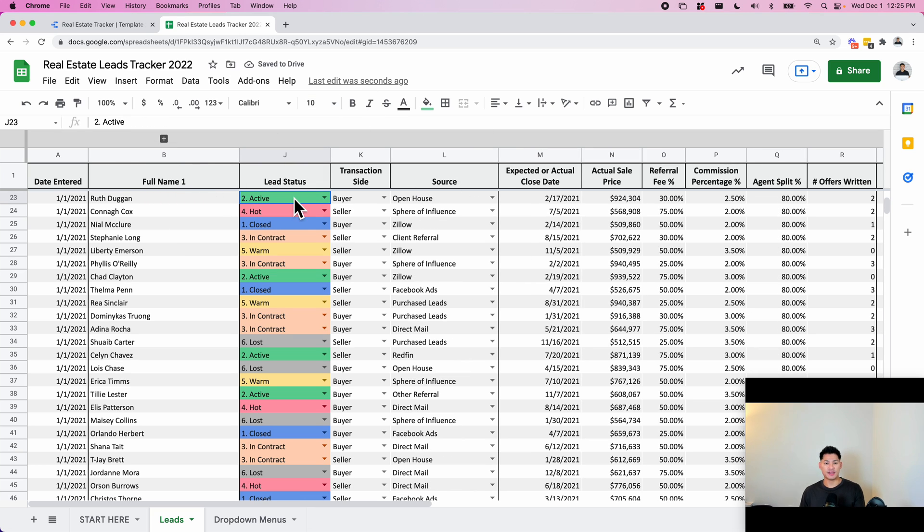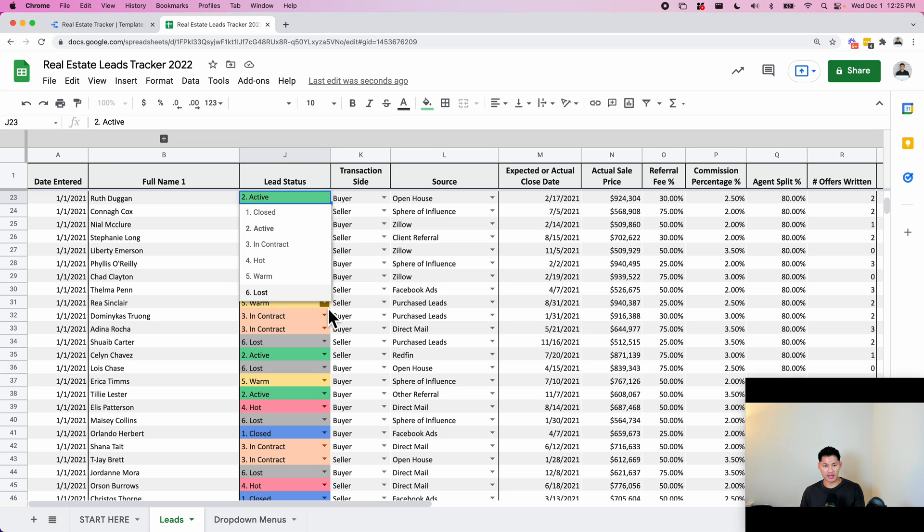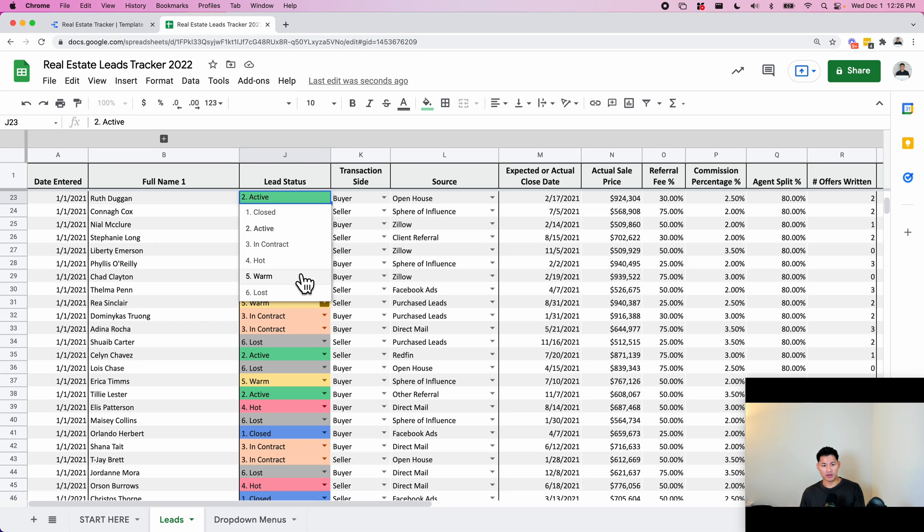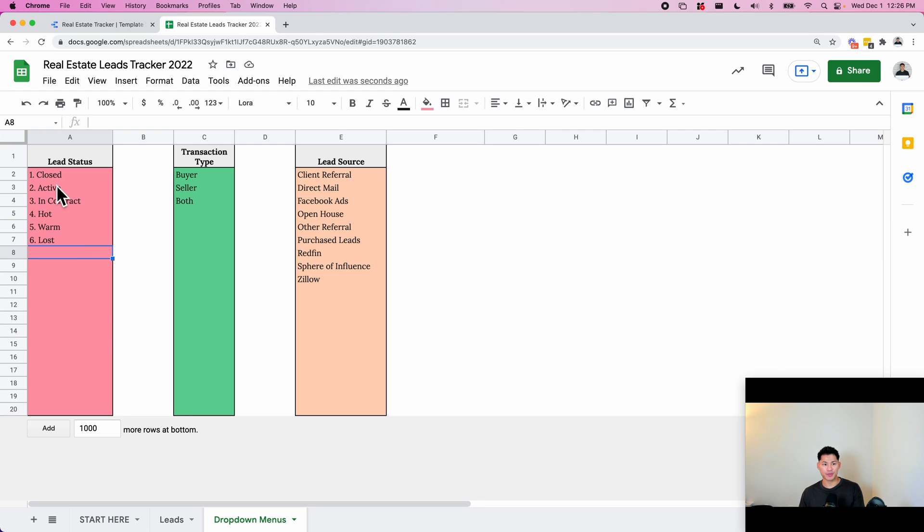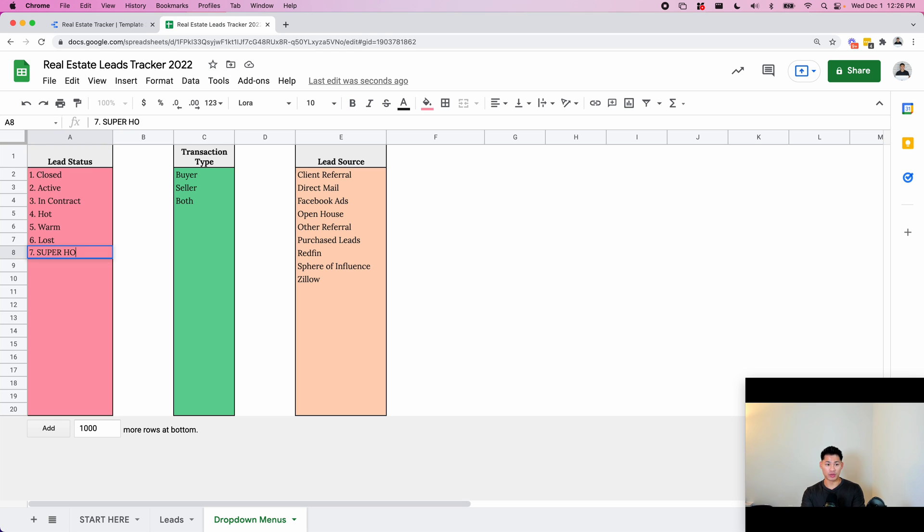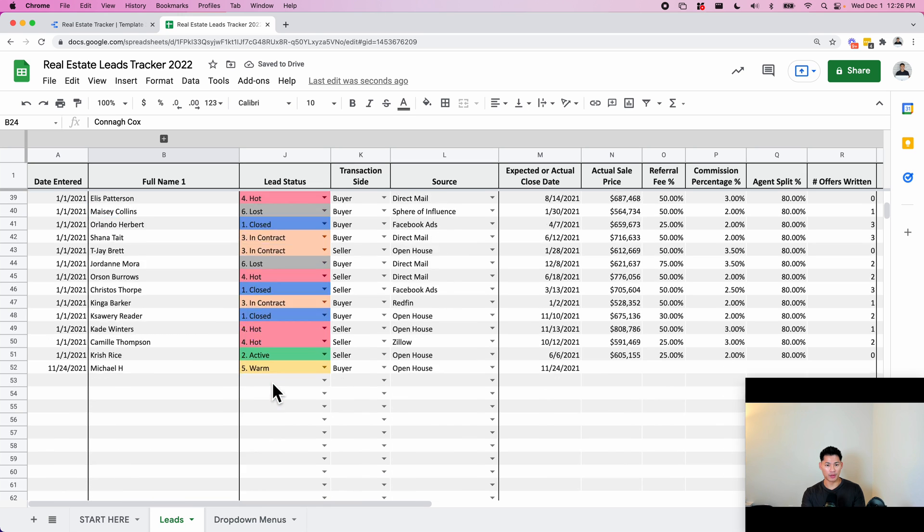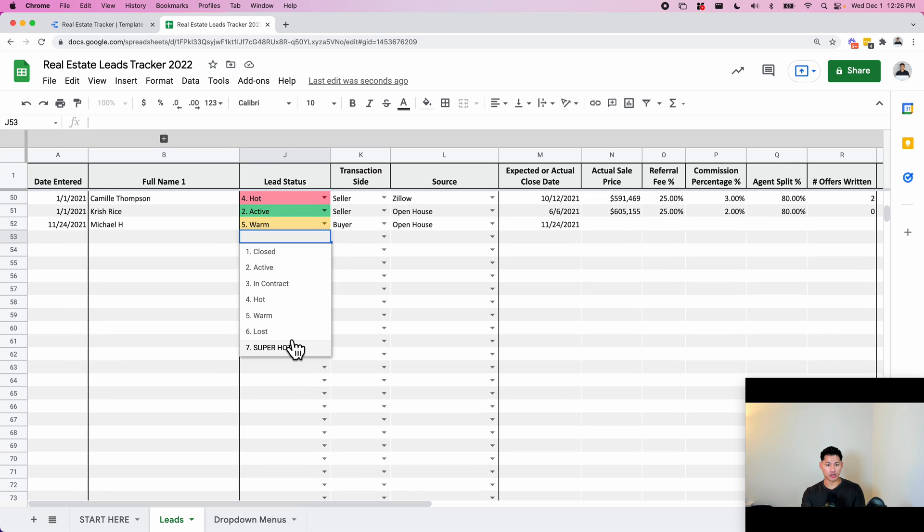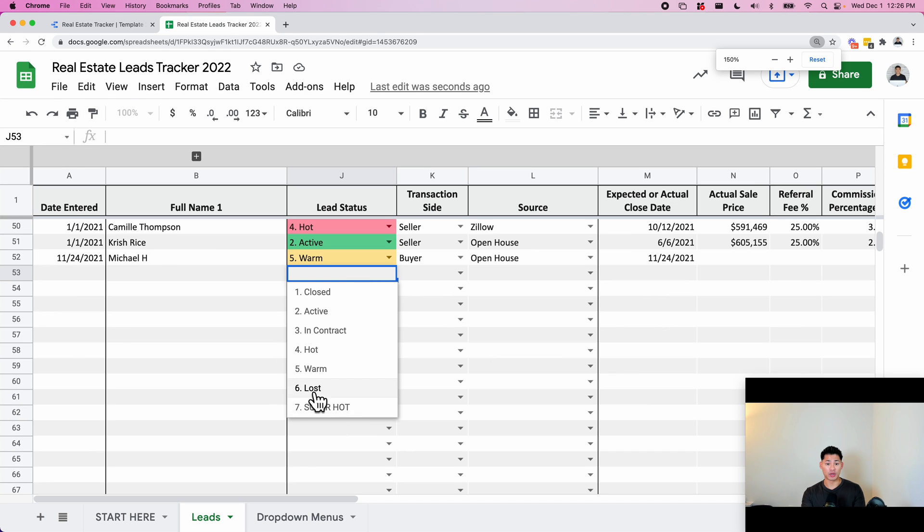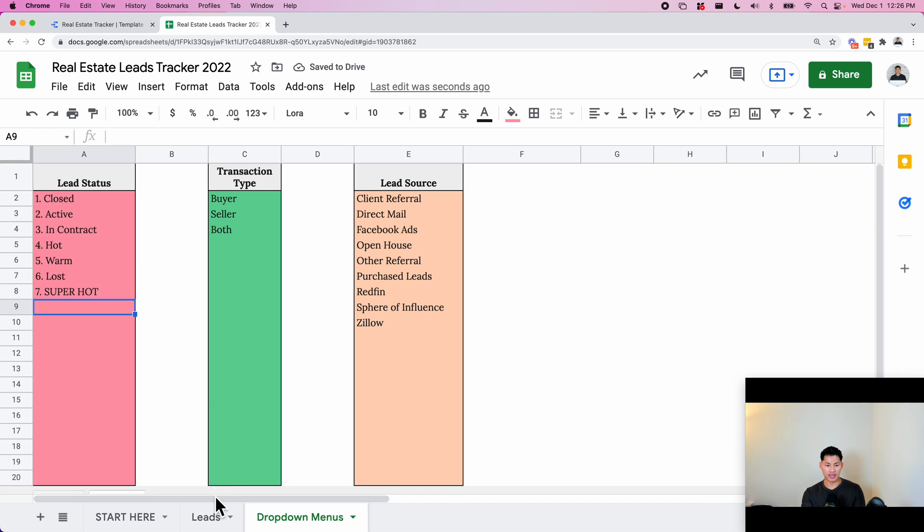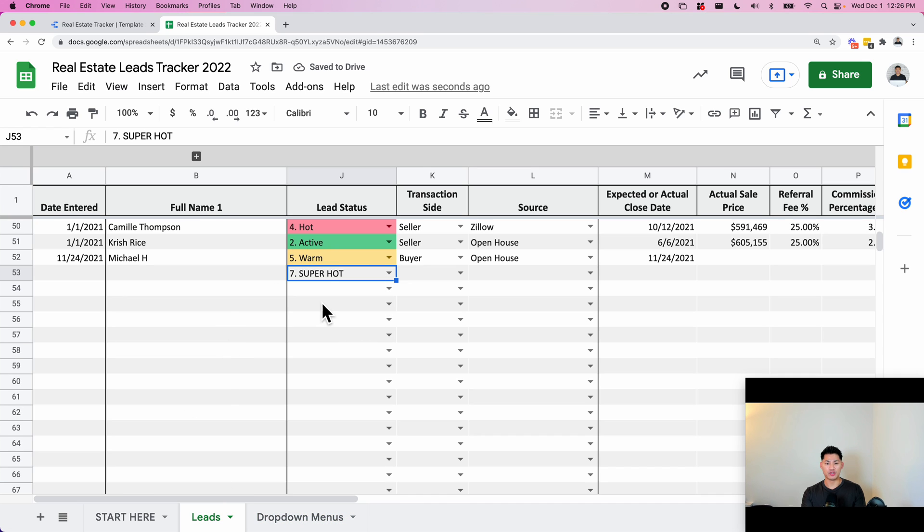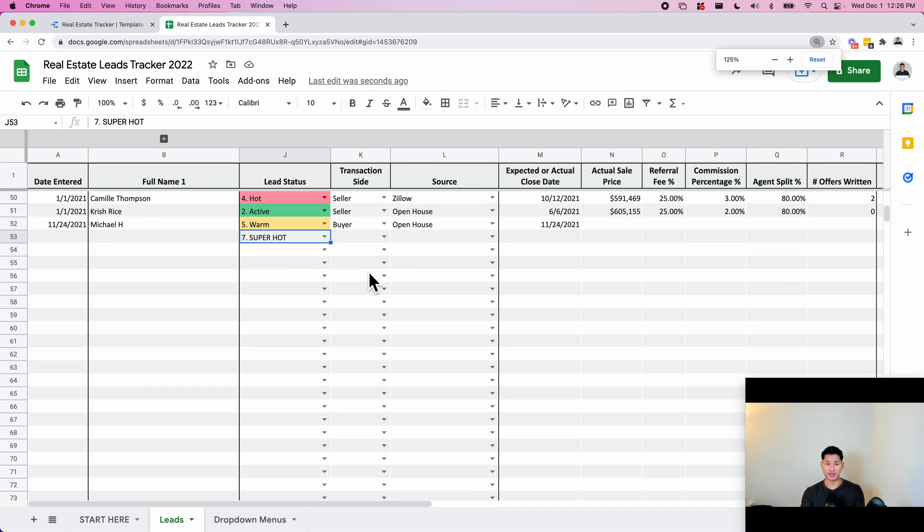The next thing we have is a lead status. I've chosen six statuses: closed, which means the sale has been closed; active, it's about to close; in contract; hot lead; warm lead; and lost lead. Now your statuses might be different and you're able to easily customize this in the drop down menus tab here. Let's say you have a seventh one called super hot - as soon as you add it to this section, it's going to show up on this drop down menu. You can delete and customize this as you need. It's important to always use these drop down menu options because it keeps things standardized and reduces misspelling errors.